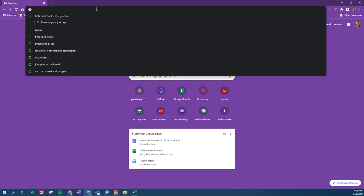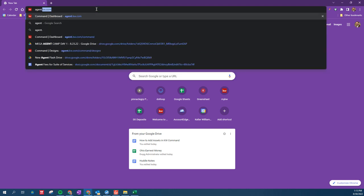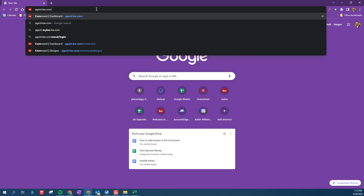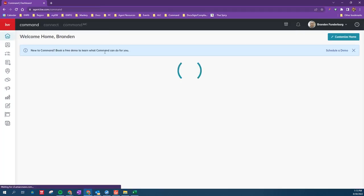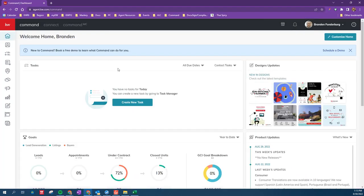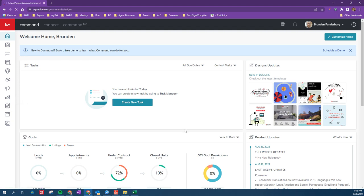So the first thing we'll do is we'll navigate to Command by logging in at agent.kw.com, and once we're logged into Command, we're going to go to Designs on the left, so it's the paintbrush and the board here on the left, Designs.